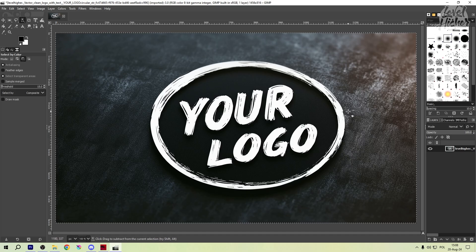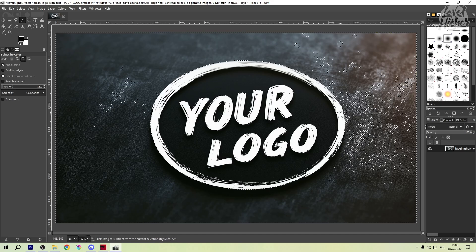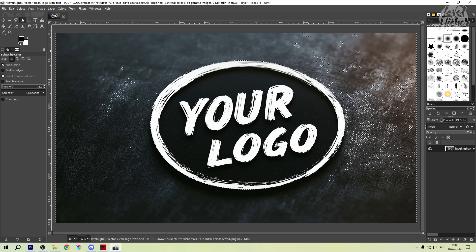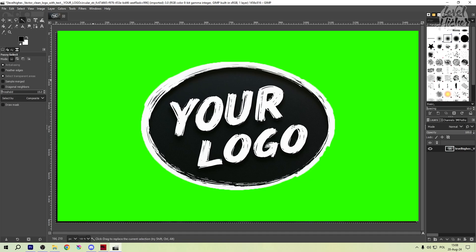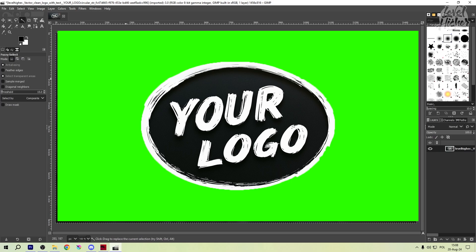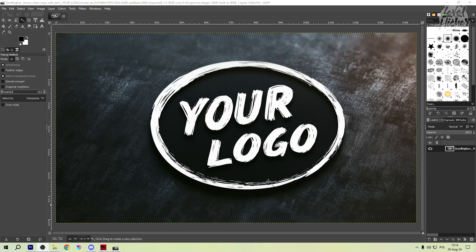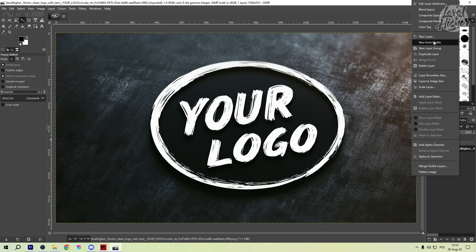With the background selected, all you need to do is hit delete on your keyboard. This removes the background, leaving your logo on a transparent layer. You should see a checkerboard pattern indicating transparency. Now your logo is ready for its green screen transformation.